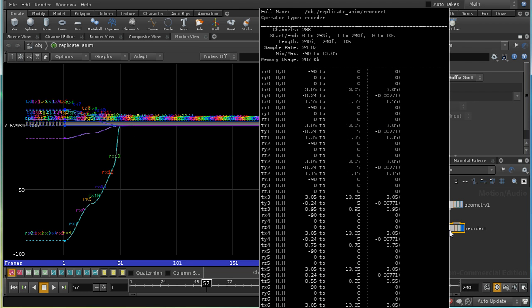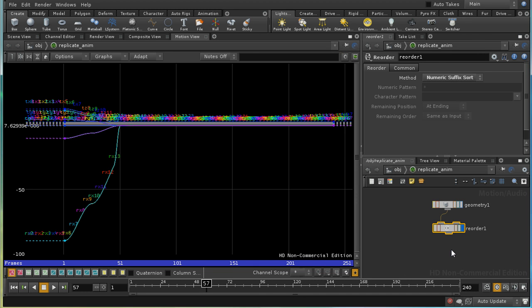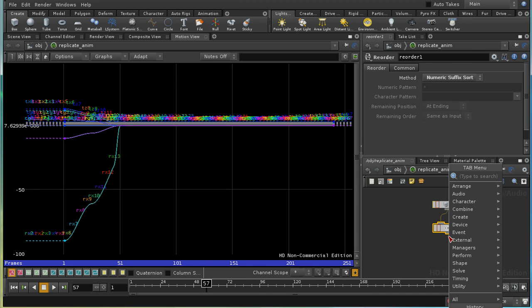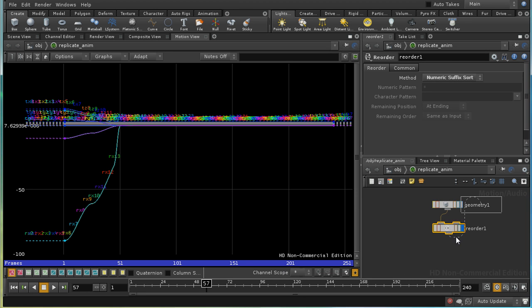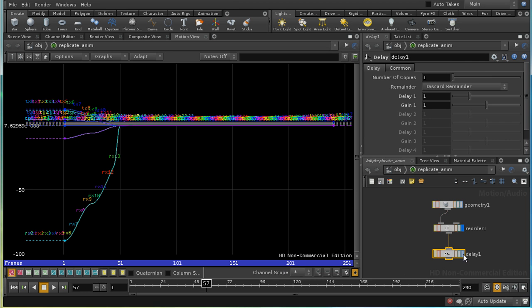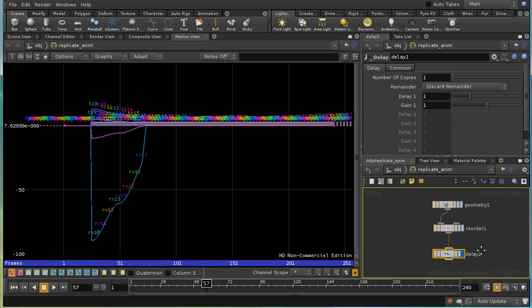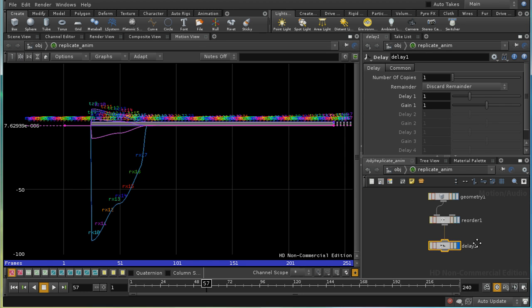There are, at the moment, six attributes connected to each point. Three rotation attributes and three position attributes. So, we can use a delay chop to achieve what we want. Well, let's see whether that works.